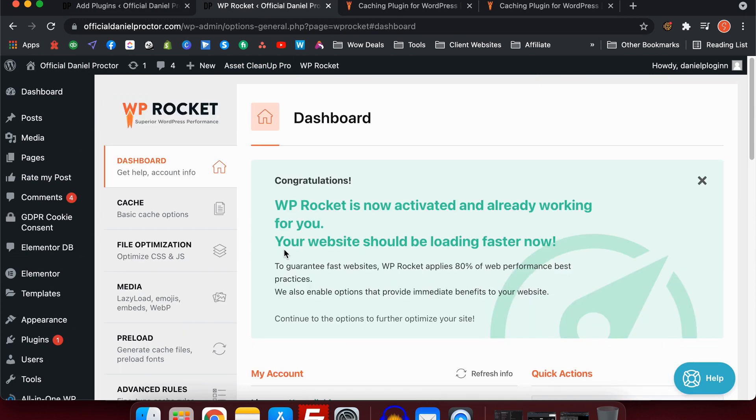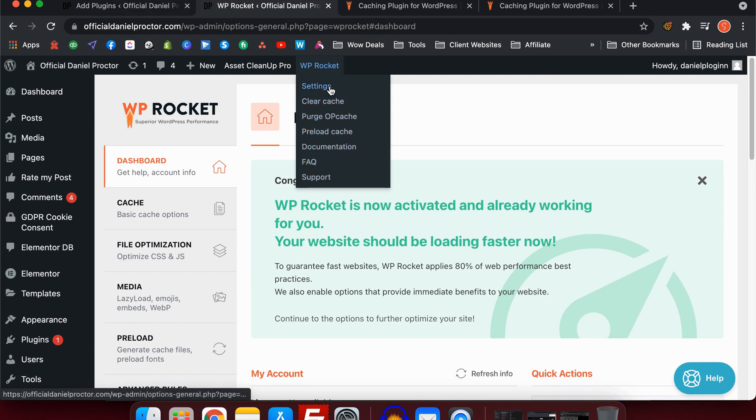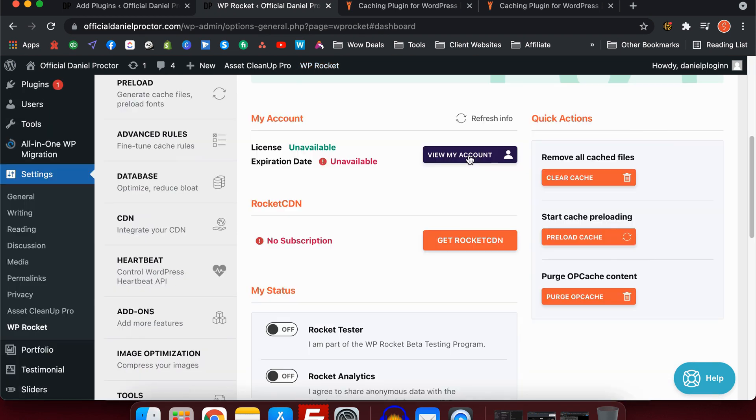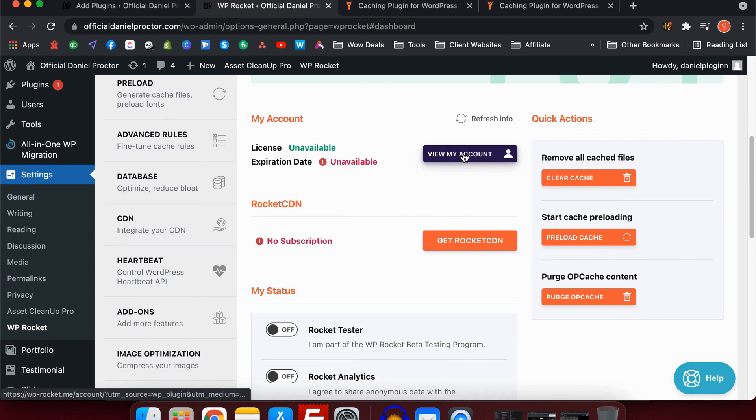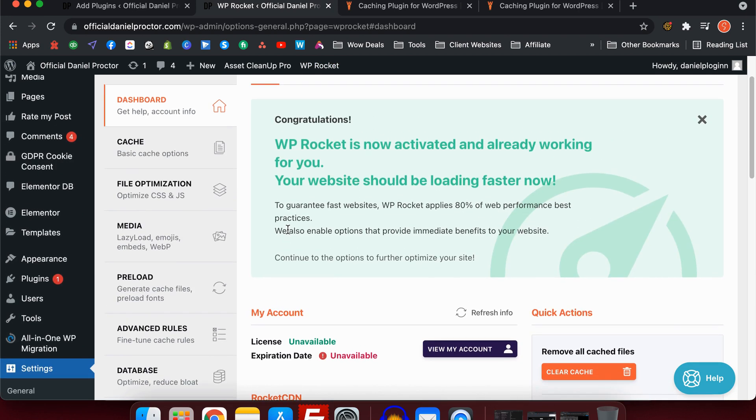Once you've installed the plugin, you'll have this little WP Rocket thing at the top. It has settings, clear cache, sometimes OP cache depending on your server, preload cache, and documentation. If there's anything missing on yours, it's probably because we haven't gone through the settings yet. You'll also notice on the left-hand side under settings it'll be here: WP Rocket.